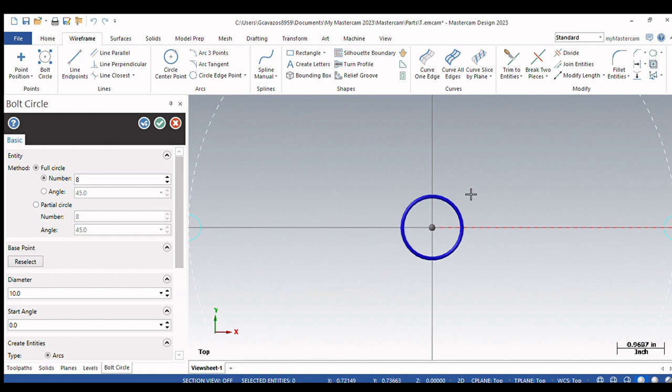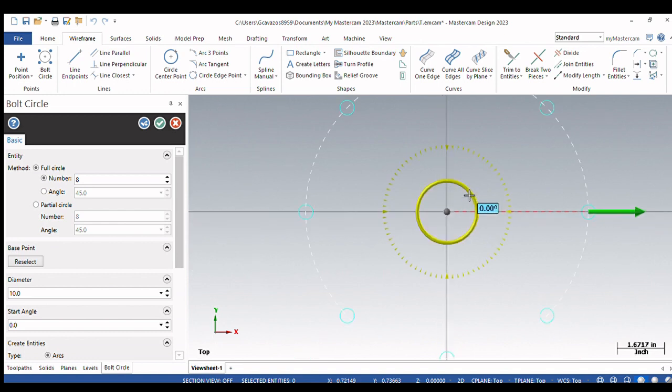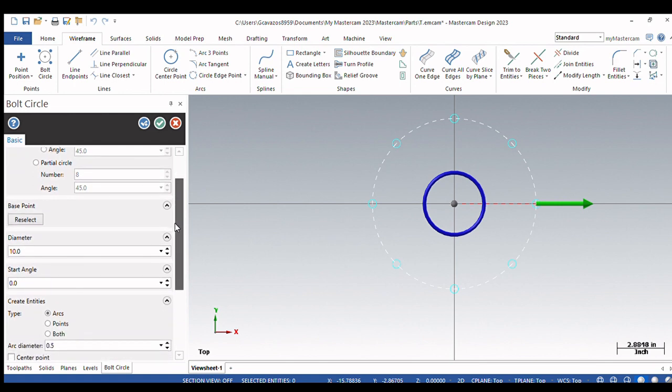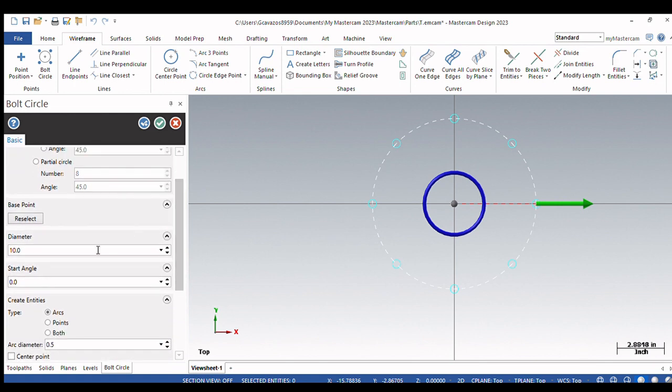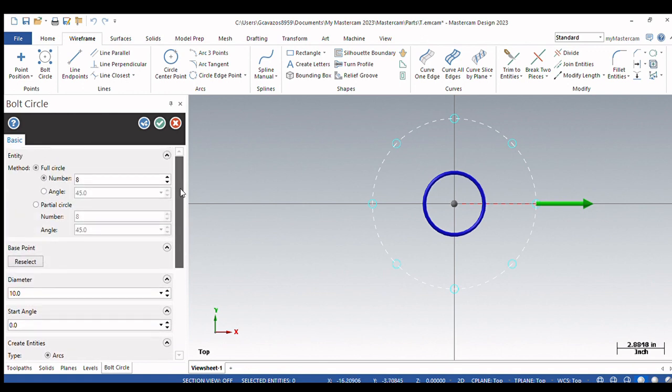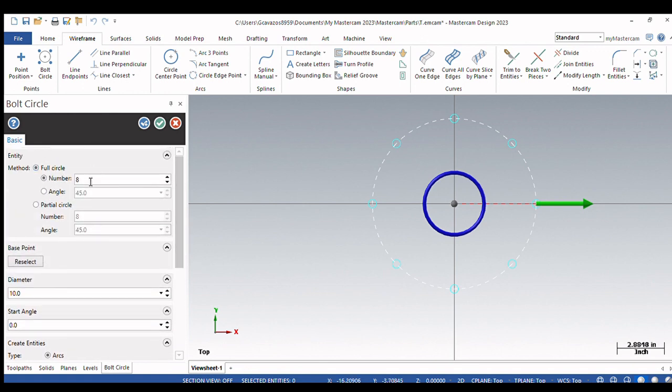And you see when I click that we're getting a pattern already. But what is this pattern? Well right now it's eight holes on a 10 inch diameter, and the arc diameter is half an inch. All of these are editable. You'll notice that your screen is blue. Your entities are blue. It means that they aren't live yet.